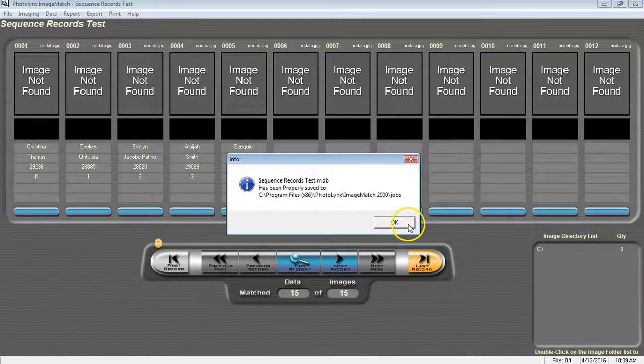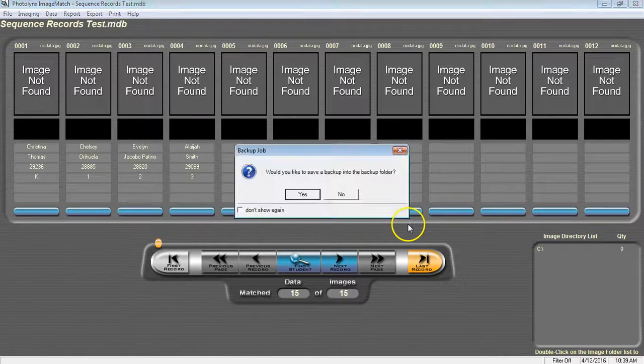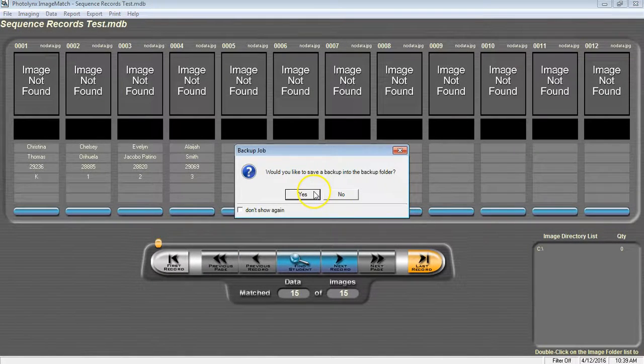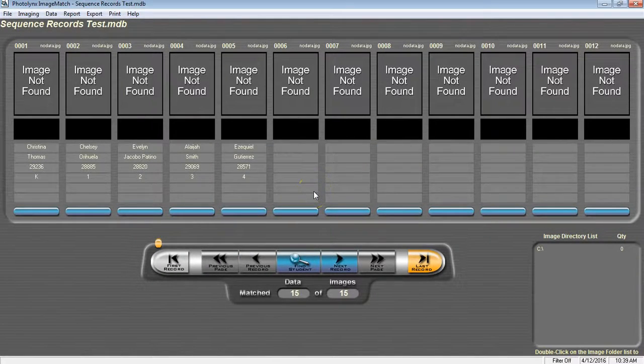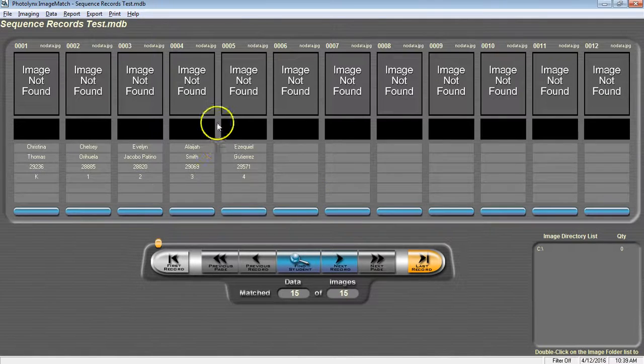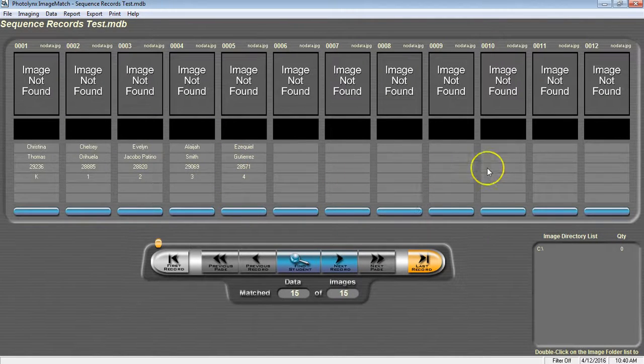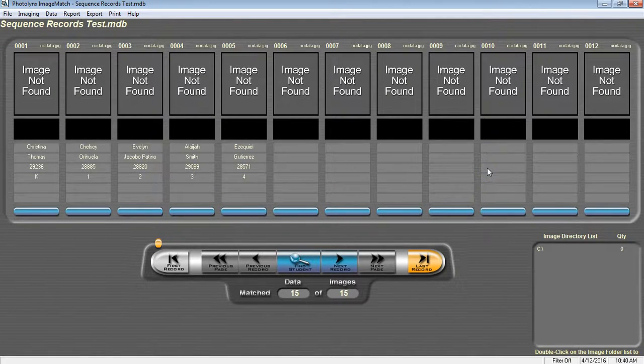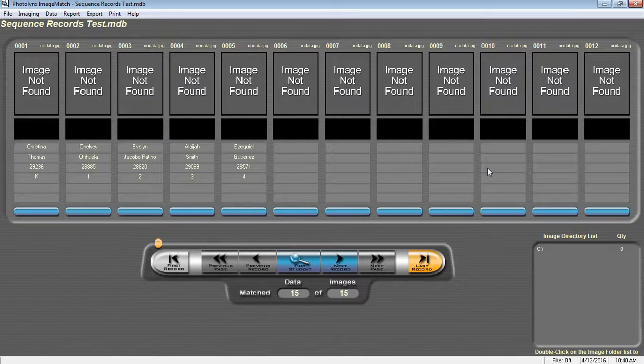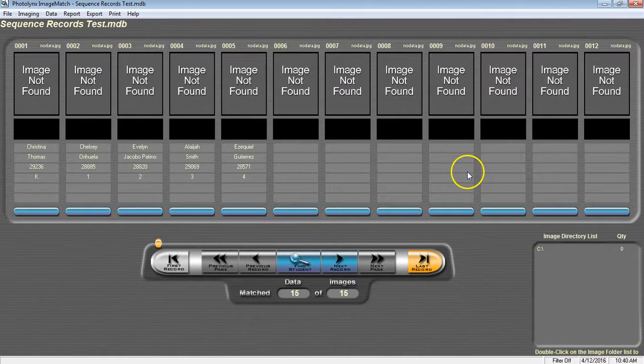We are now ready to move on to begin making our camera cards. Now that we have all of our subjects data and our blank records loaded inside of Image Match, we want to assign record numbers.